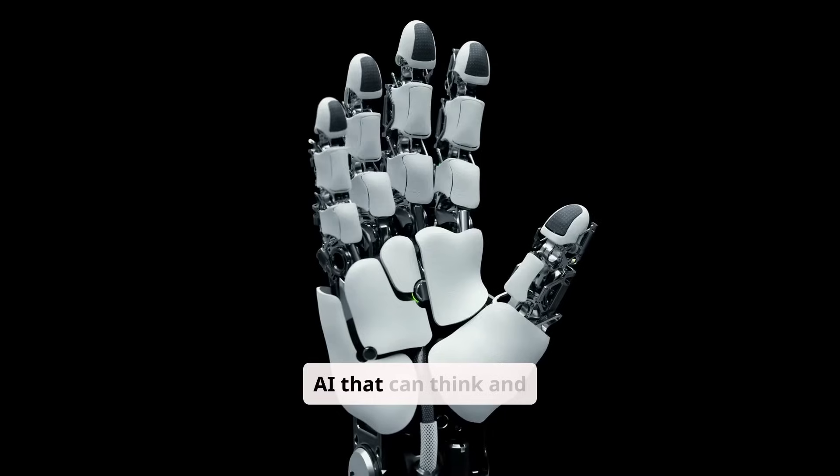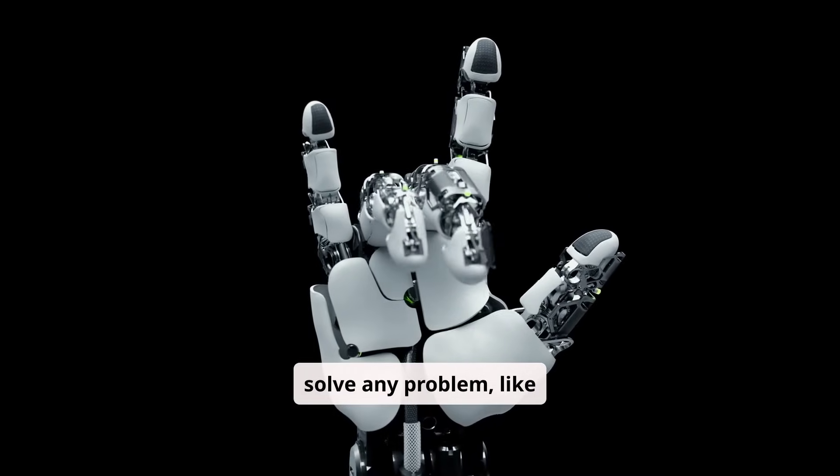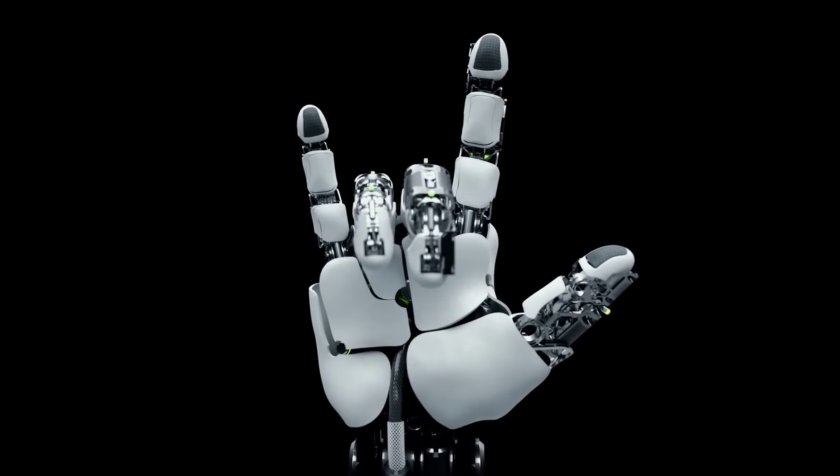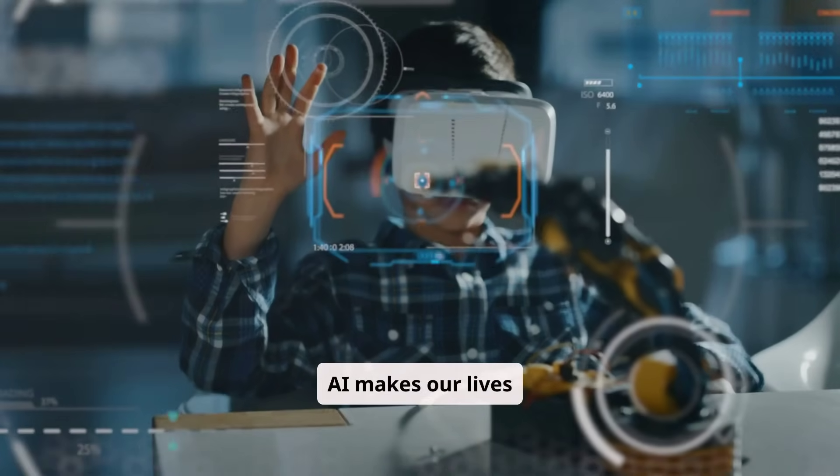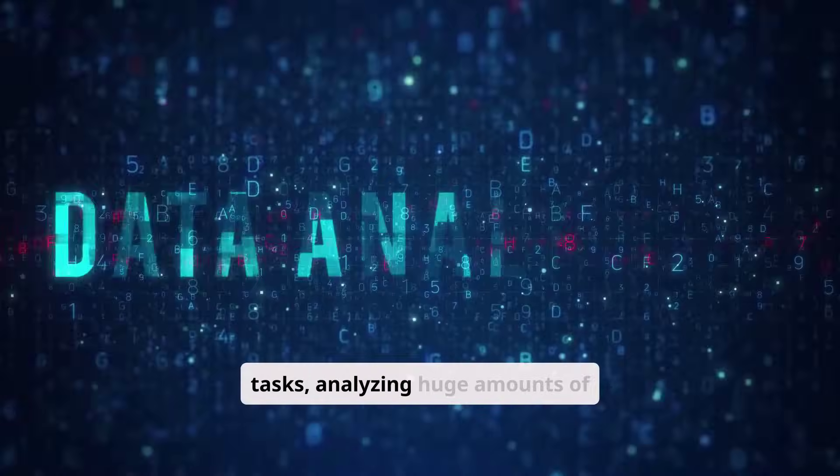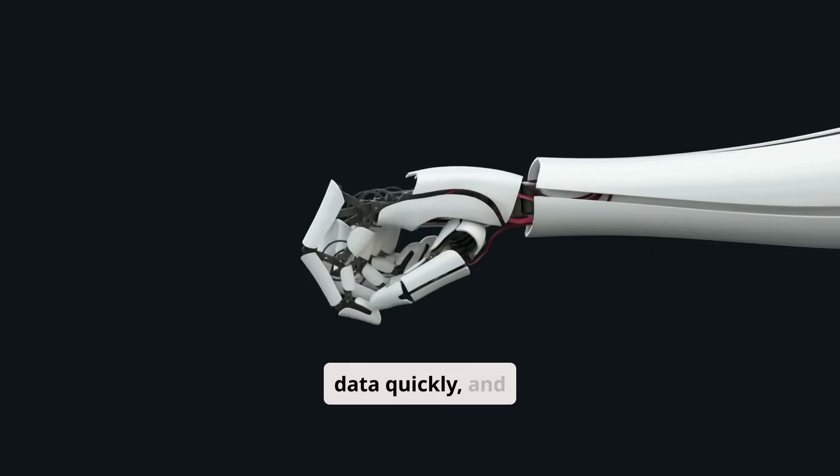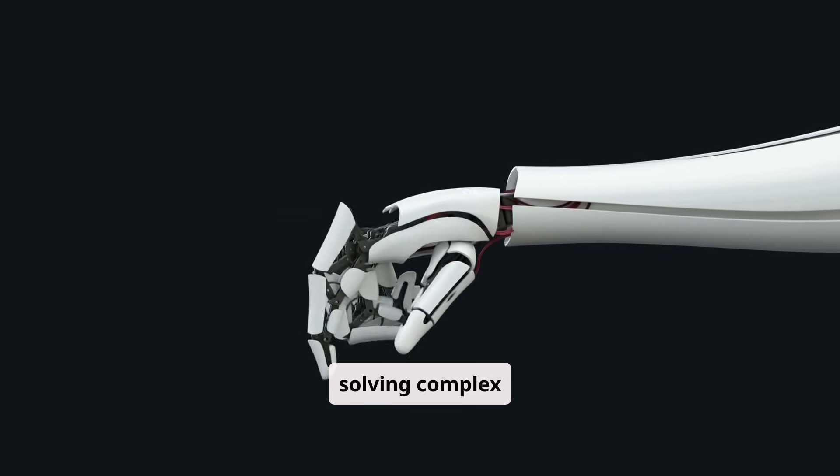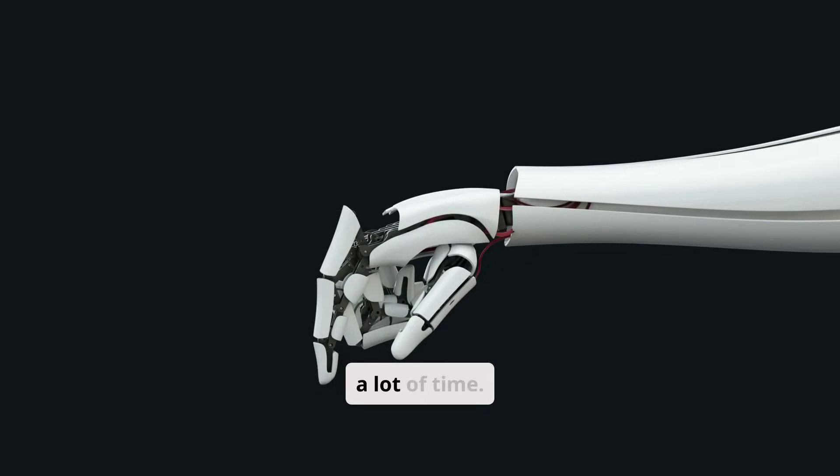AI that can think and solve any problem, like humans. AI makes our lives easier by automating tasks, analyzing huge amounts of data quickly, and solving complex problems that would take humans a lot of time.